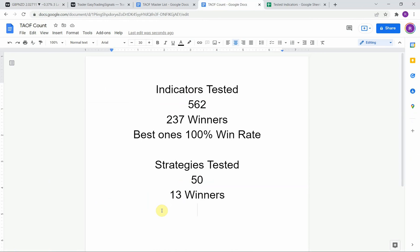To date we have tested a total of 50 different strategies, with 13 of them being profitable. We have also tested a total of 562 indicators, with 237 of them being winners. The best ones so far were able to achieve a 100% win rate. Go back and watch those videos to understand the context of how they achieved that. Keep in mind that we test all these strategies and indicators on the Forex market, but they can be applied to just about any market universally.